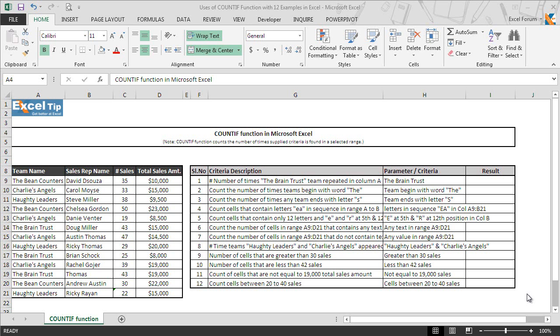Microsoft Excel's COUNTIF function lets you count the number of cells in a range that meets criteria you specify. In other words, COUNTIF counts the number of times a supplied criterion is found in a selected range. It combines COUNT and IF functions together, where the IF condition checks for the criteria that are met, and the COUNT portion counts those items and returns the value in a cell.